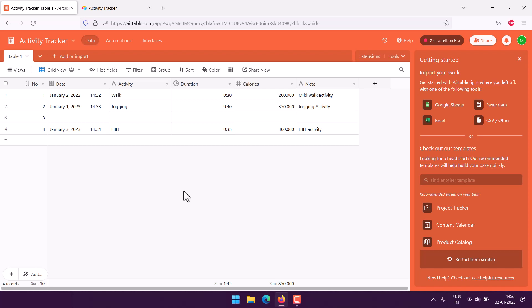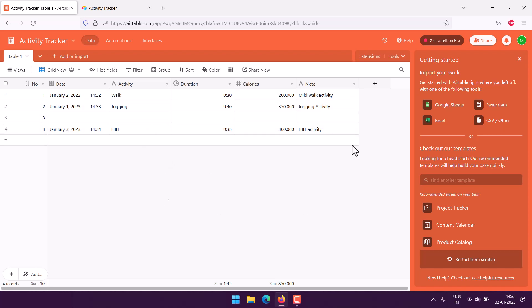These fields pretty much show your date, duration, and calories. You can even create charts out of that. Regardless of other fields like activity and note, you can use date, duration, calories to make a chart. So this is activity tracker created in Airtable.